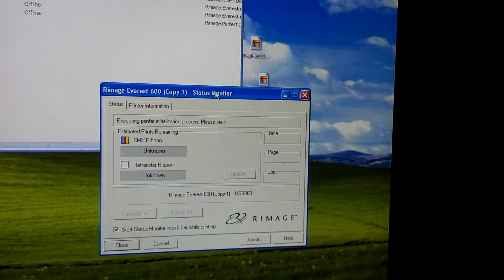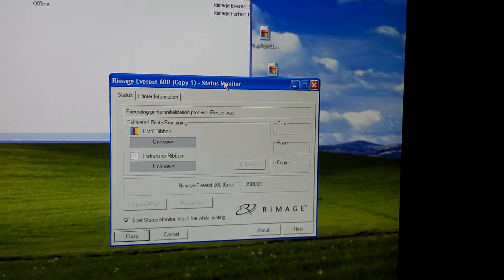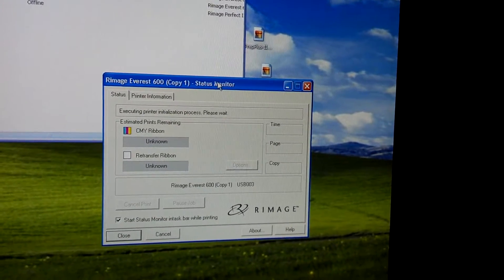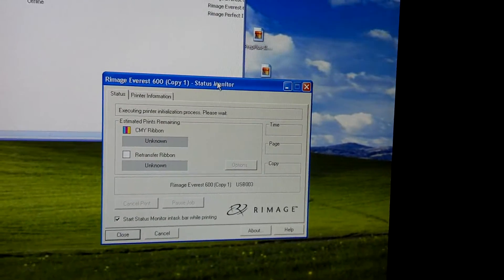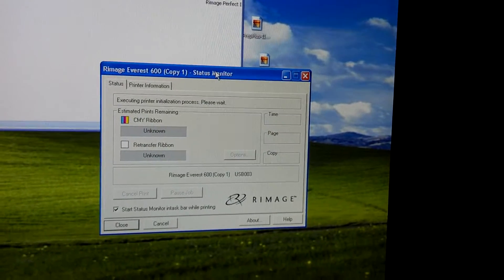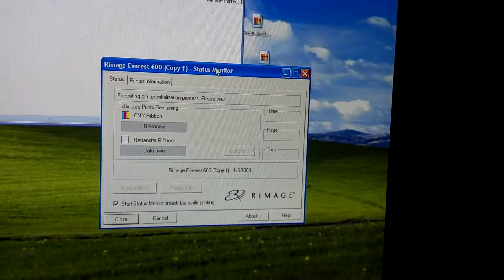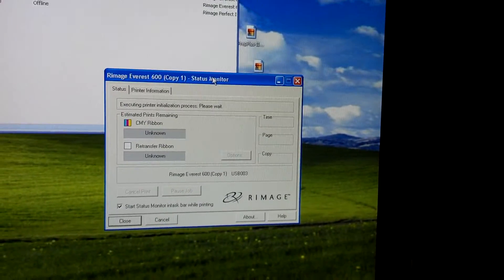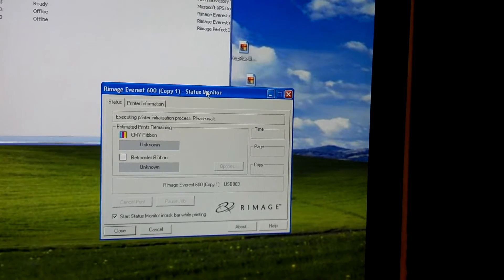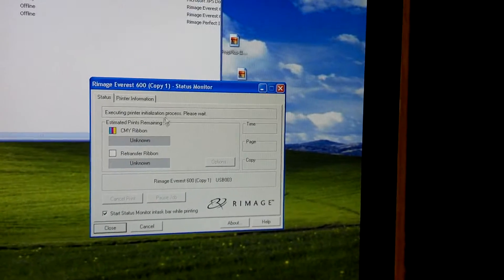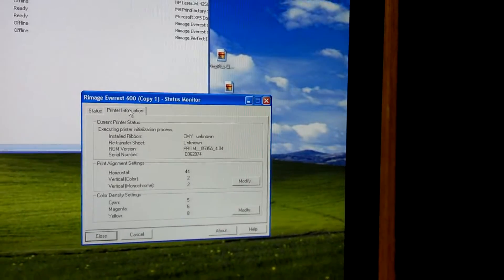That brings up another window which is the Everest status monitor. So you can see in the status it says executing printer initialization. If there's a problem, it's going to tell you what the problem is there. Estimated prints, this is unknown just because I didn't put a brand new ribbon in. When you start with a brand new ribbon, it will reset the counts on there to 500 in each.